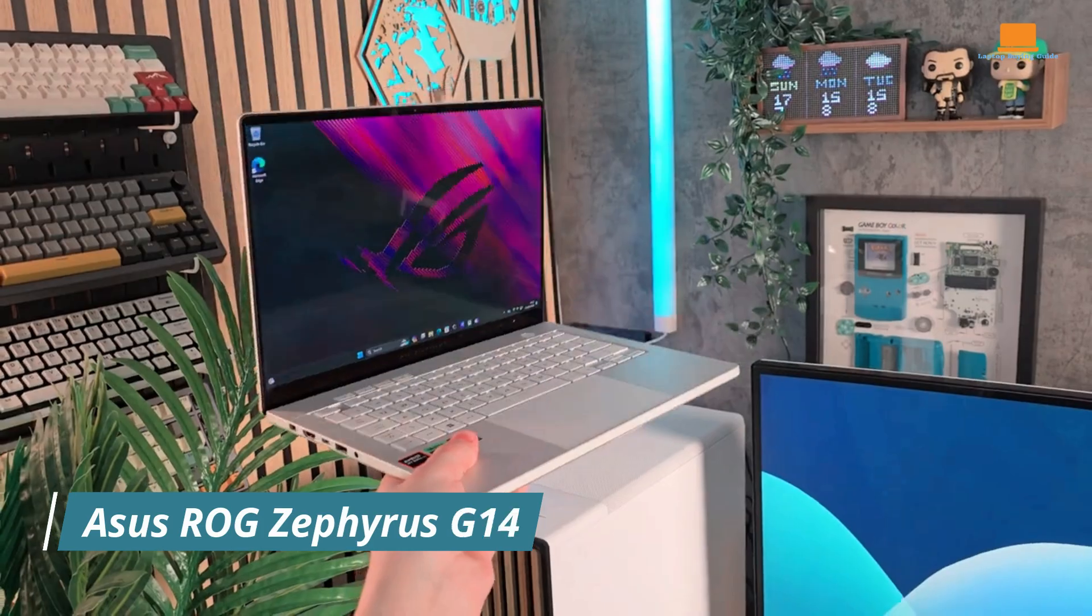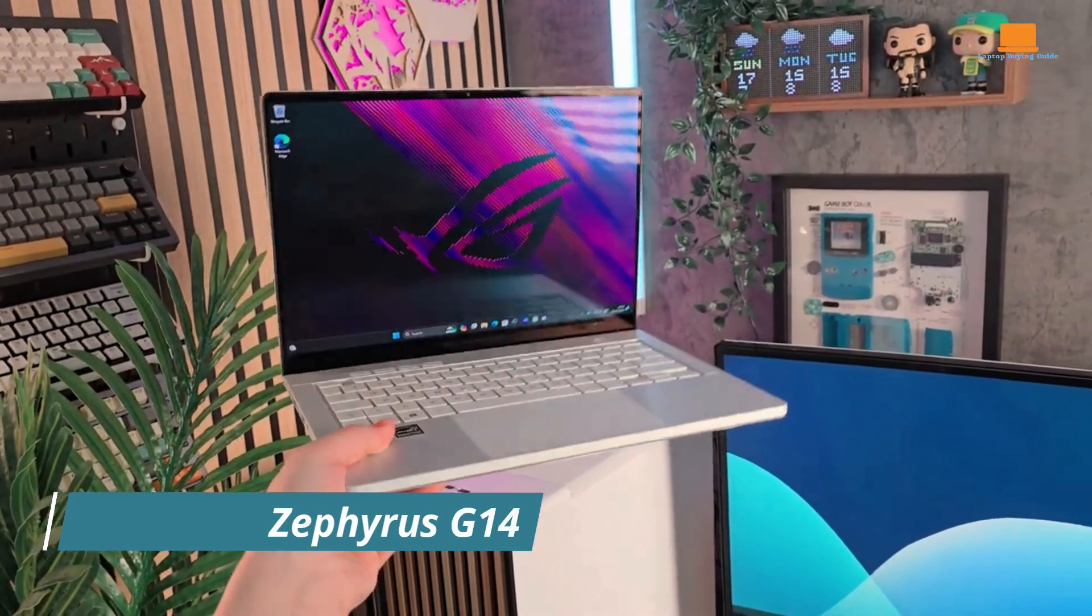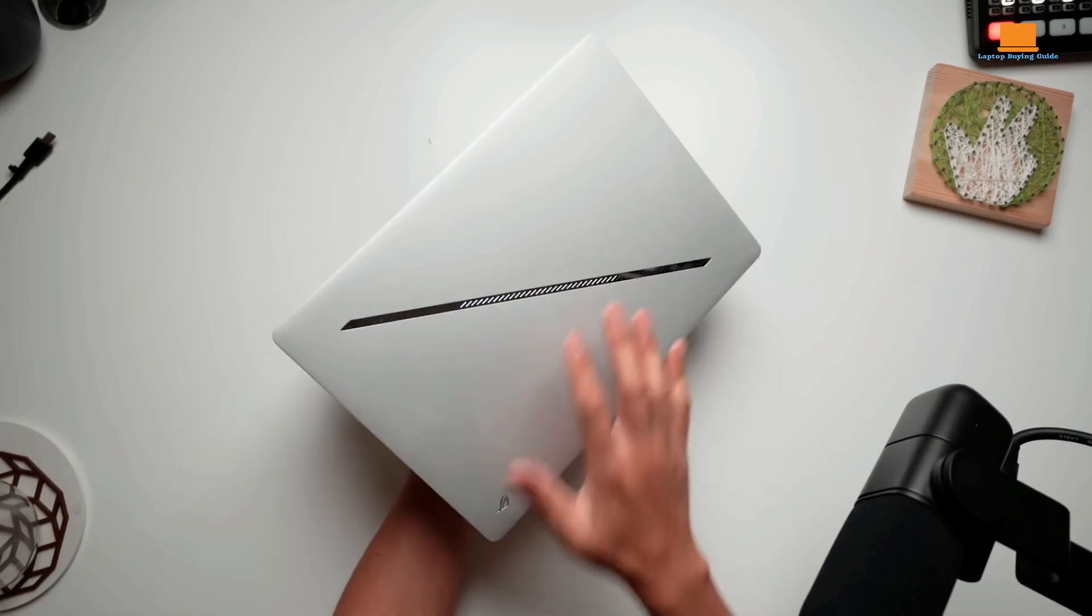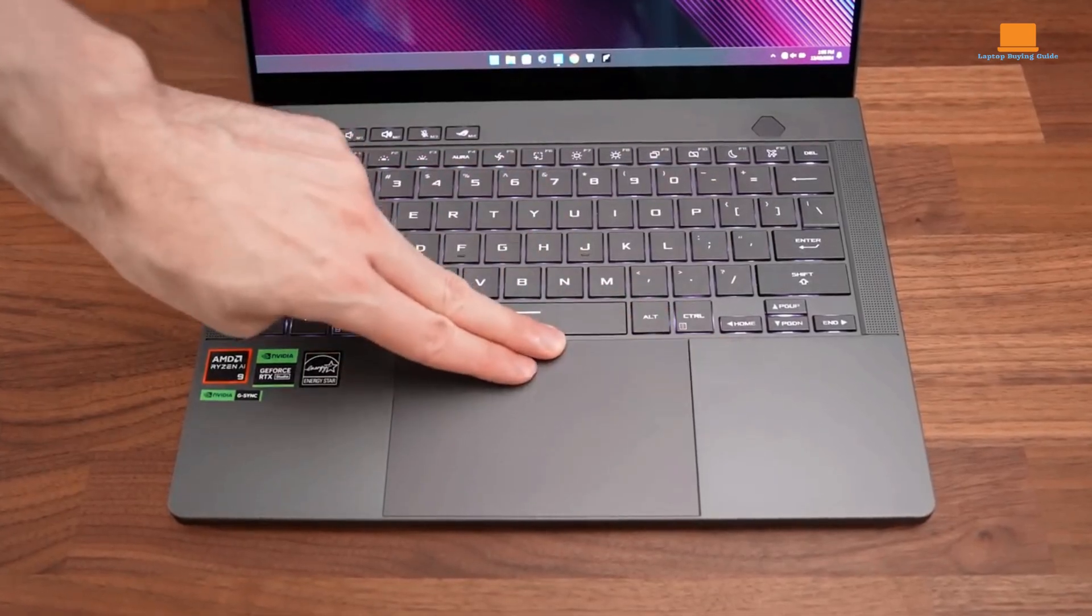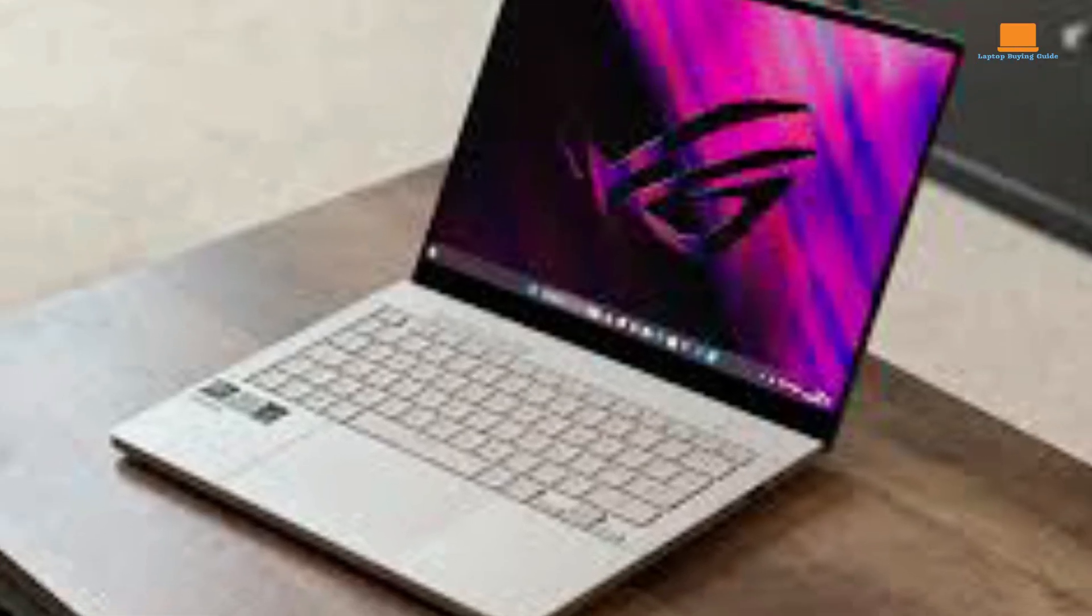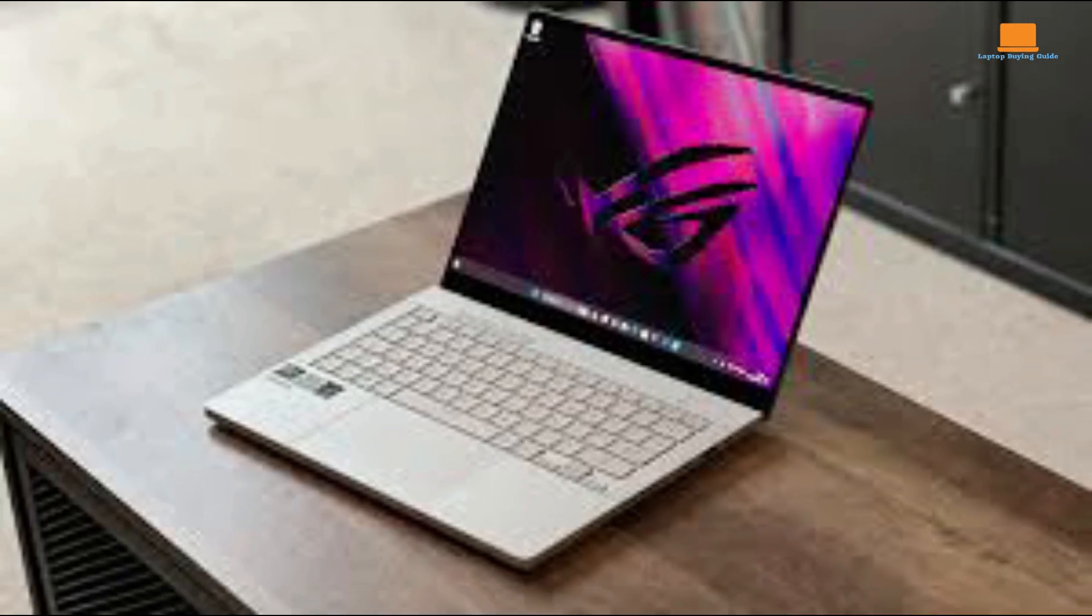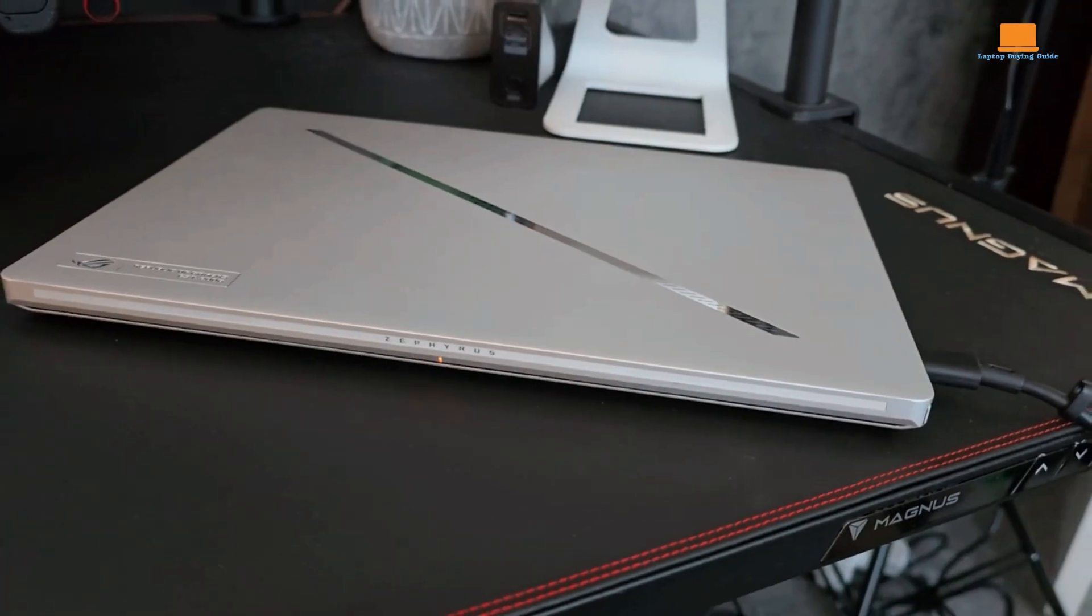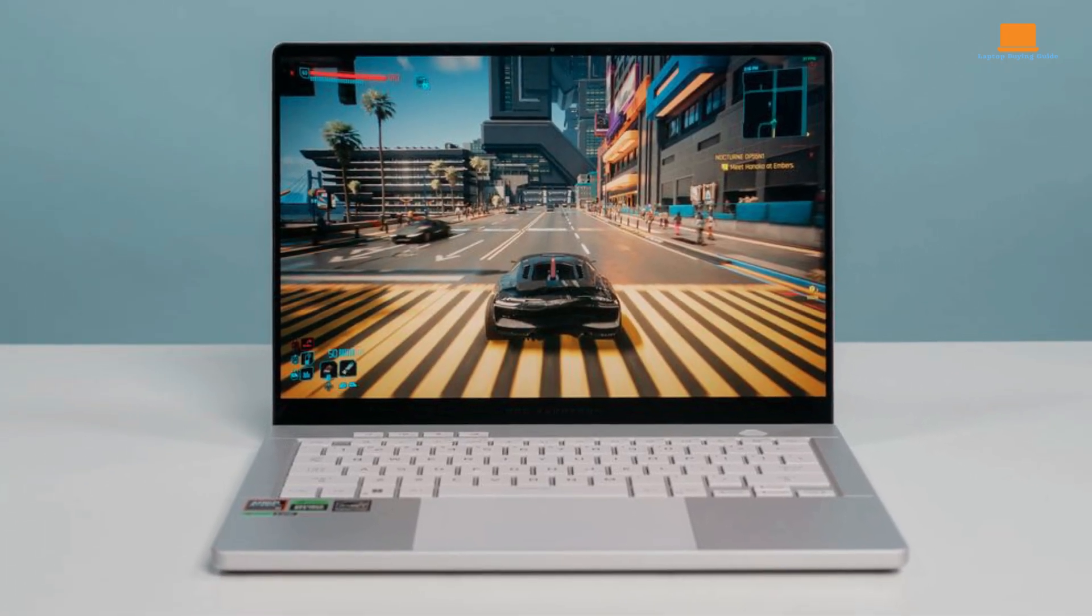The Asus ROG Zephyrus G14 is more than just a gaming laptop. It's a statement of intent. It's a machine that seamlessly blends raw power with elegant design, making it a standout in the crowded market. This year's model is a refinement of perfection. The sleek all-metal chassis is a marvel of engineering, packing impressive hardware into an incredibly compact frame. It's a laptop that feels as good to hold as it performs.